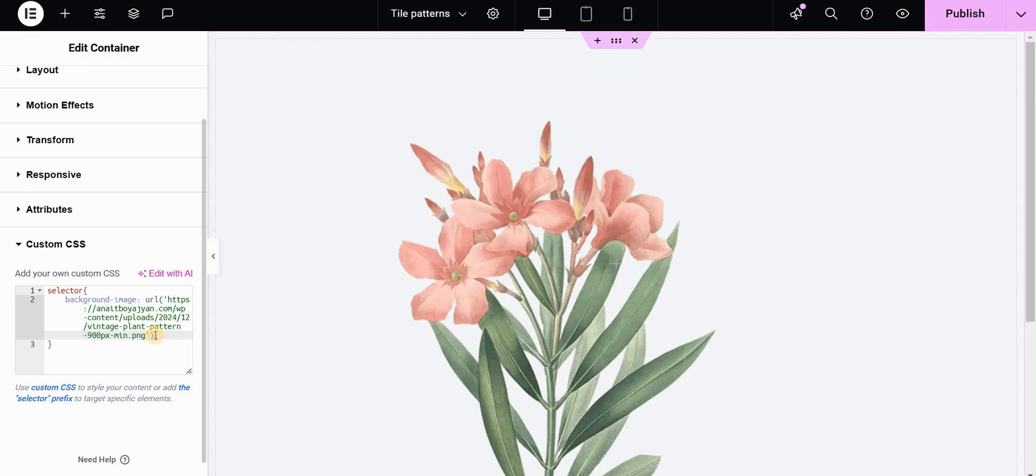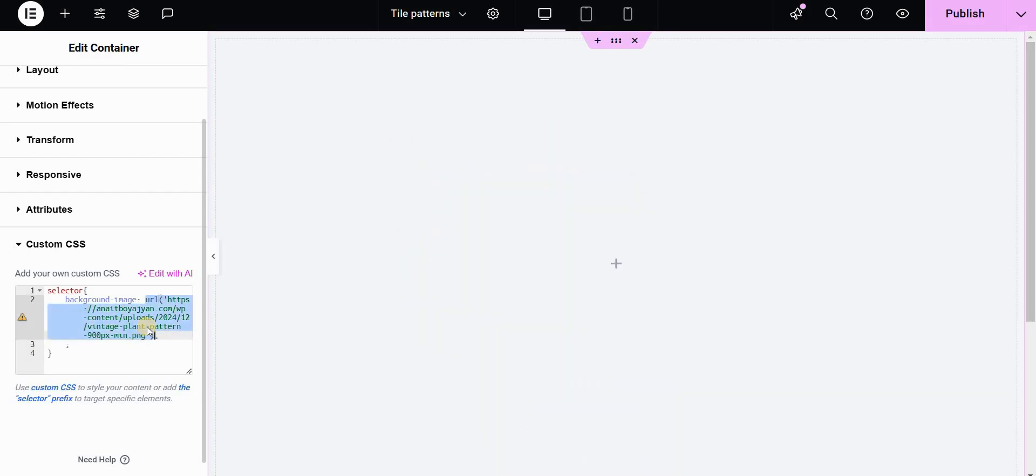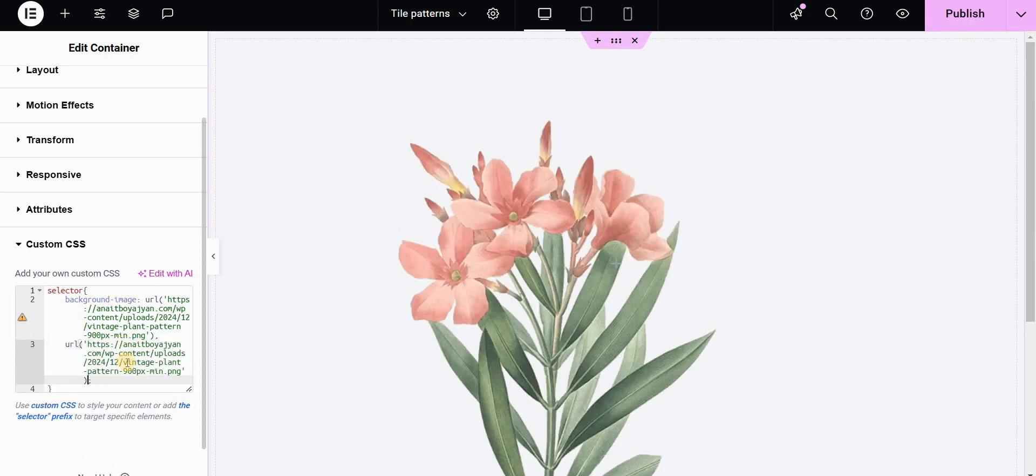Then before closing this line before the semicolon we will use another URL to another background image. I will type comma and then I will just basically copy and paste the same URL.